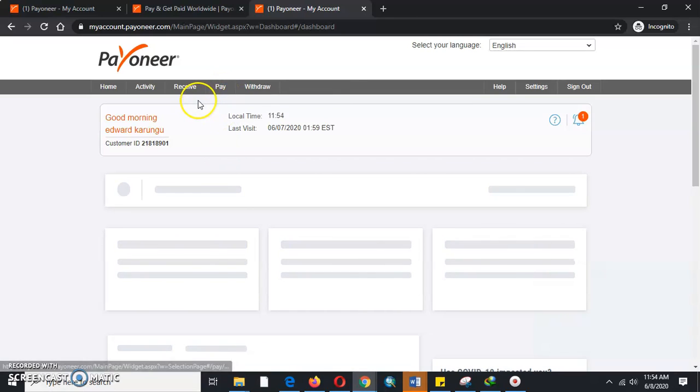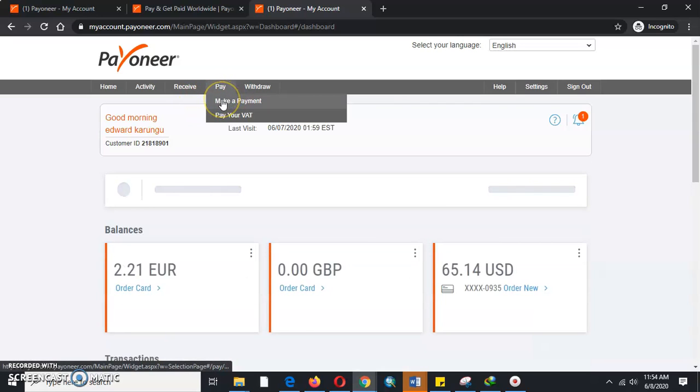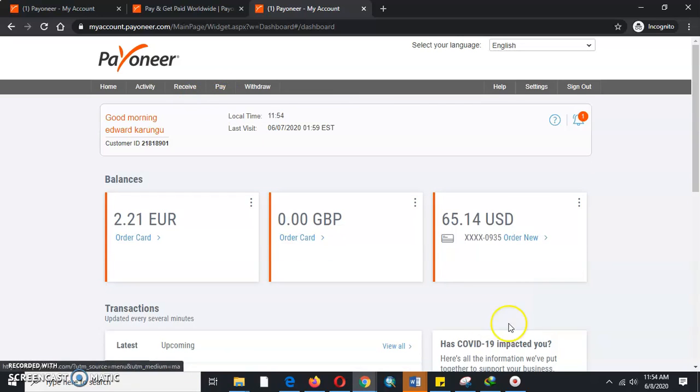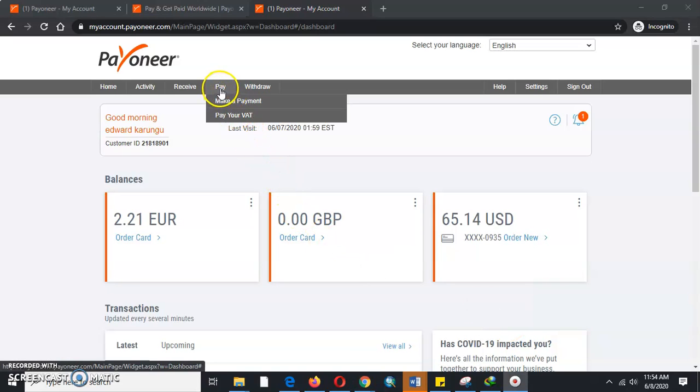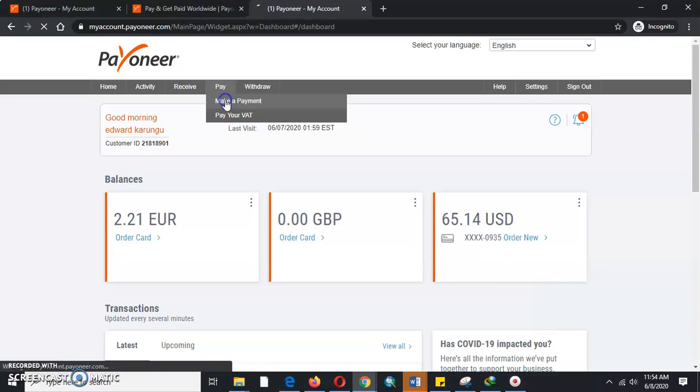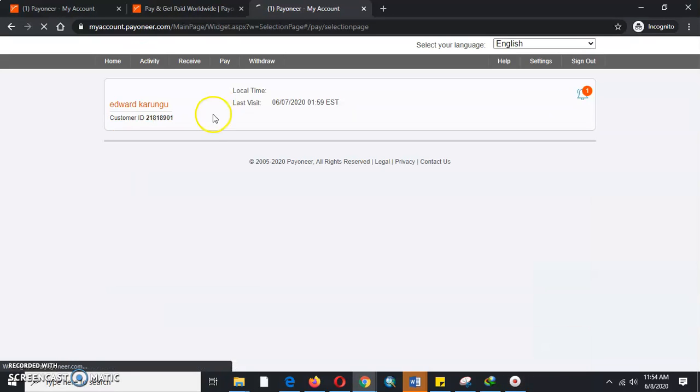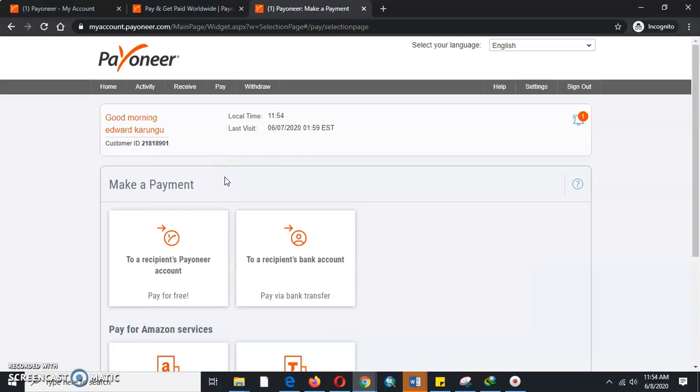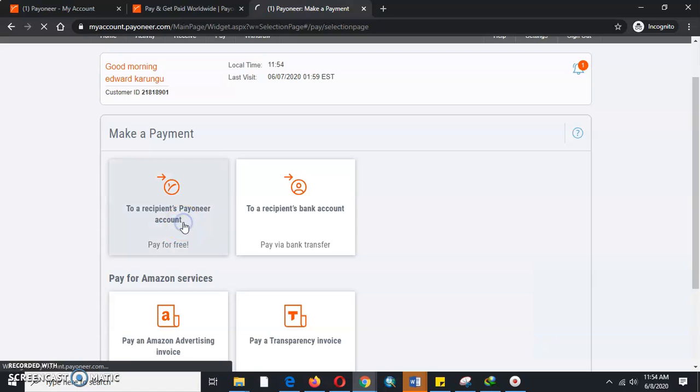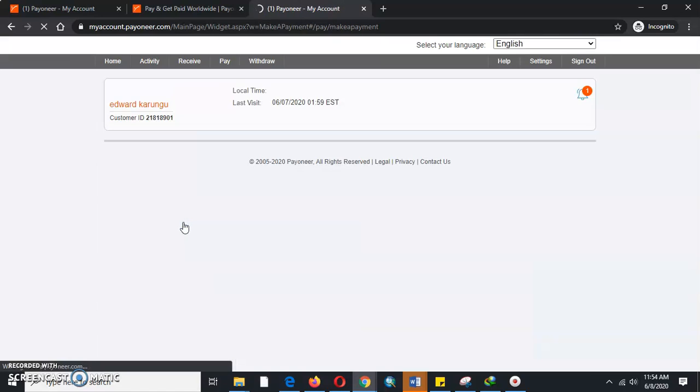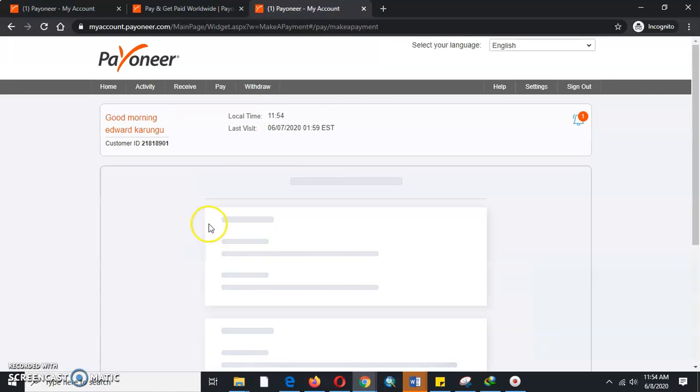The very first thing that you need to do is come to Make a Payment. Once you come to Make a Payment, you will be able to make a payment to a recipient Payoneer account. It is for free.